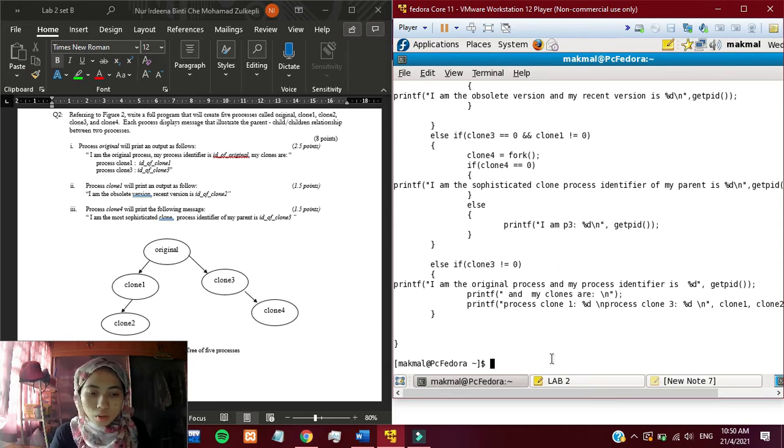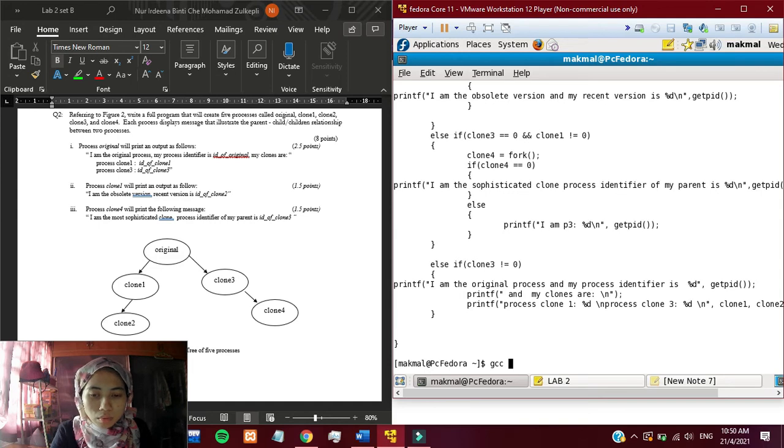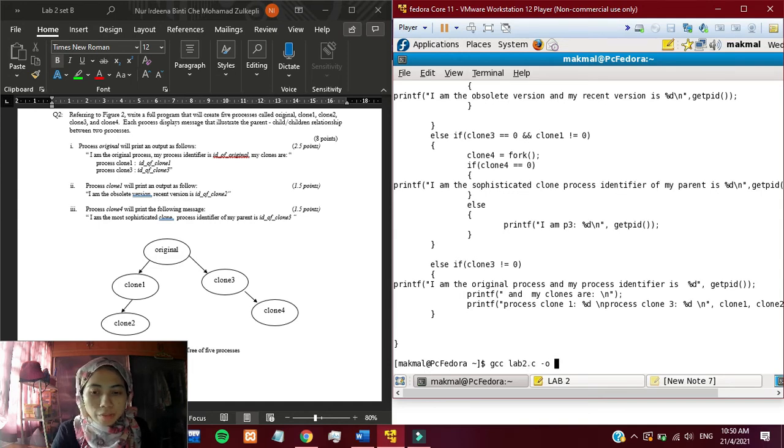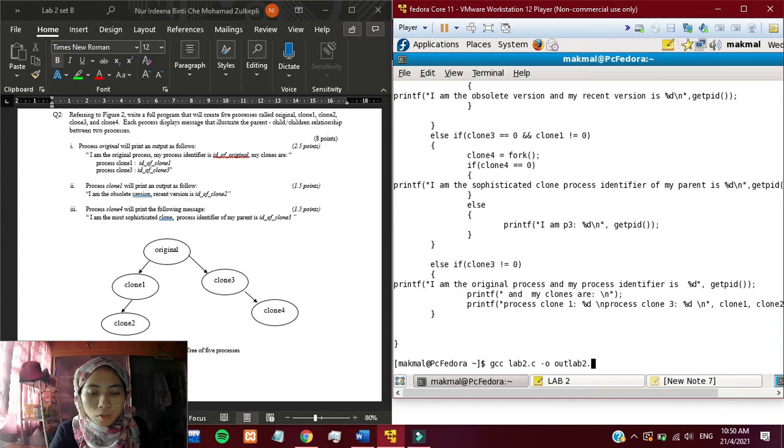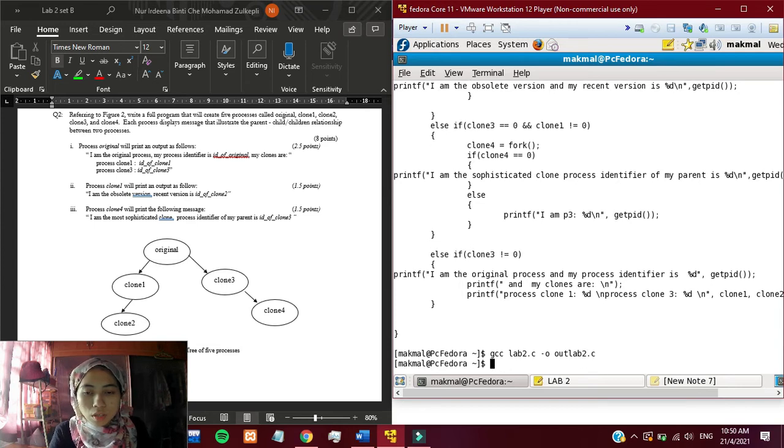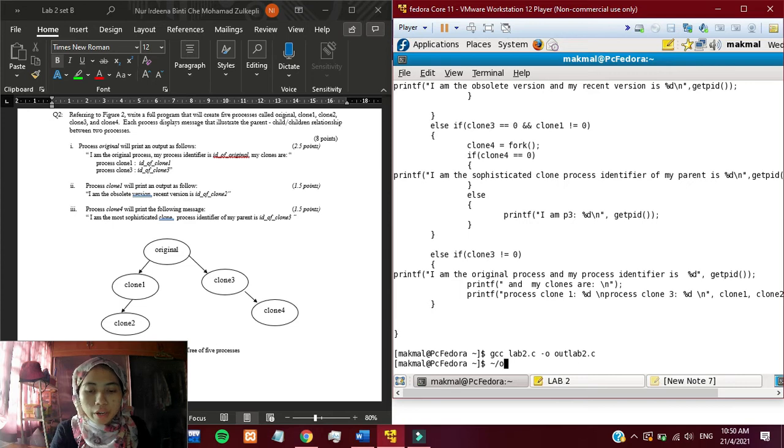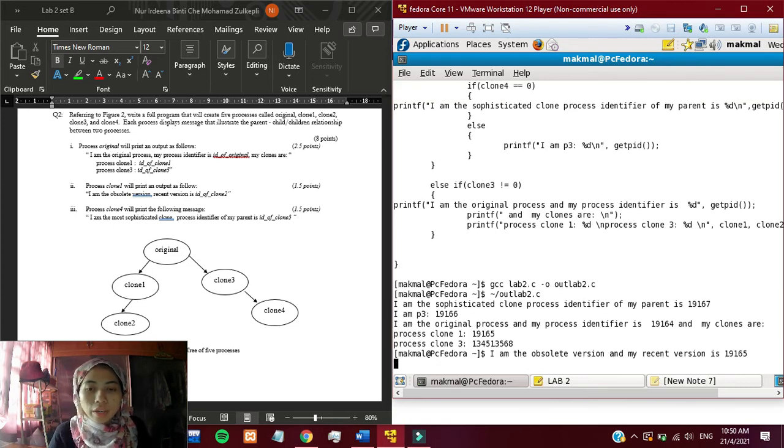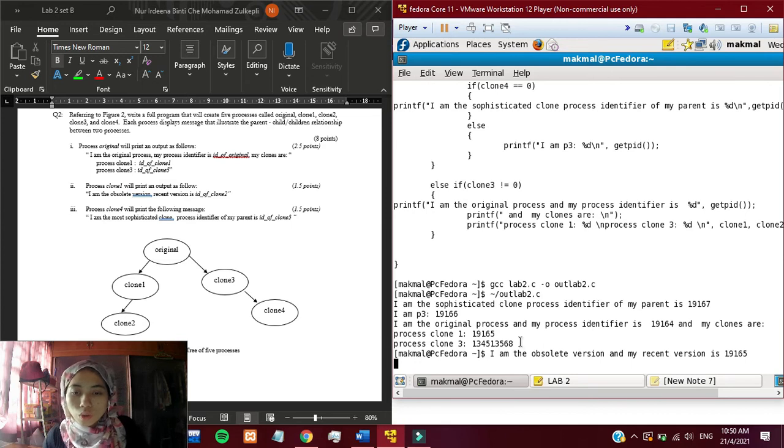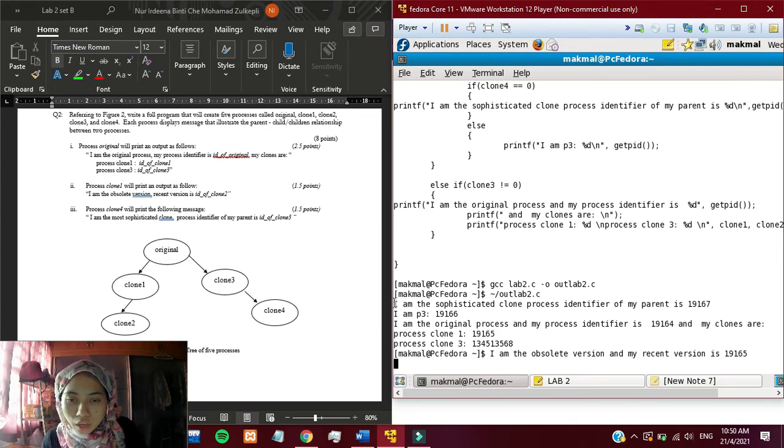We're gonna run the program and specify the output name to output filename to outlab.c. And then we're gonna execute the output file. Alright. These are the output.